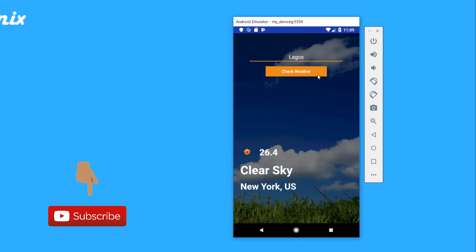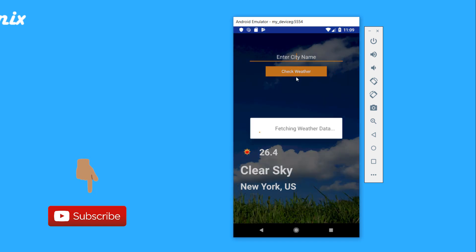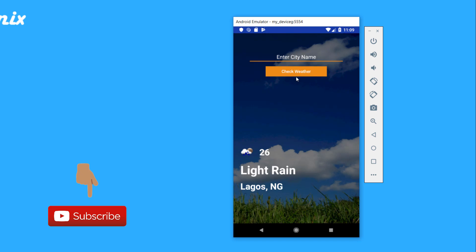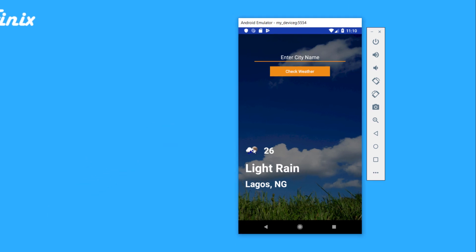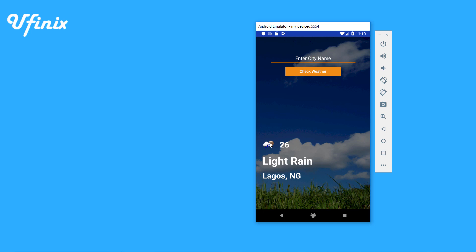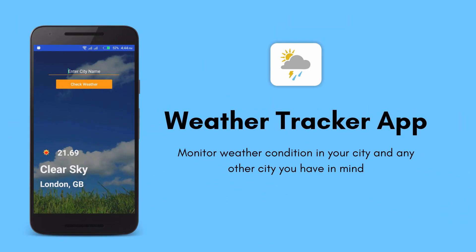You can also search for other cities. If we search Lagos, currently there is light rain and the temperature is 26 degrees Celsius. You can see the image has changed to a different image describing the current weather condition in Lagos.